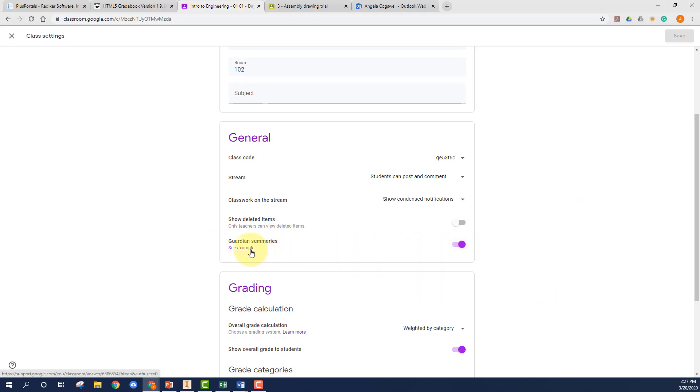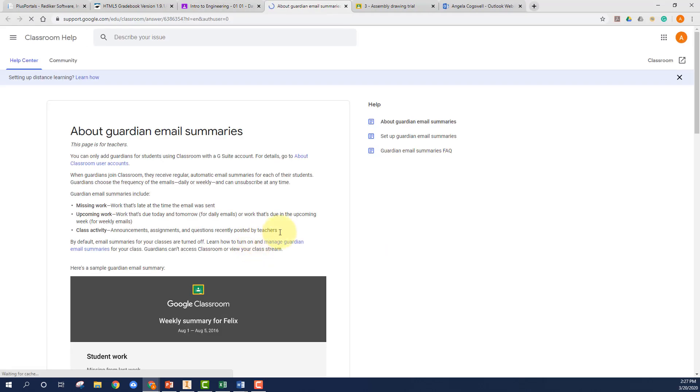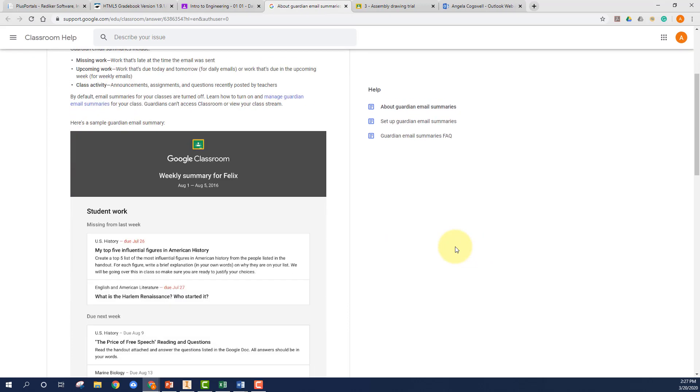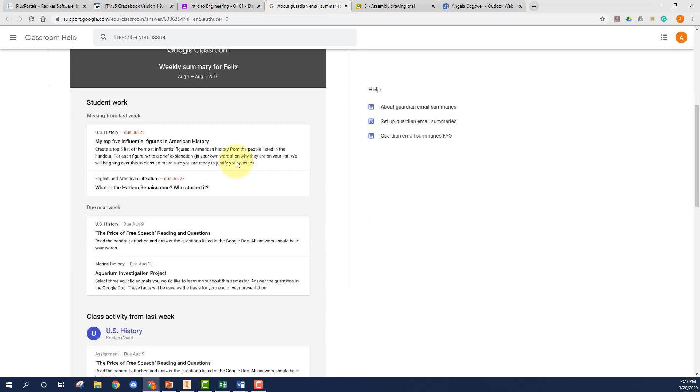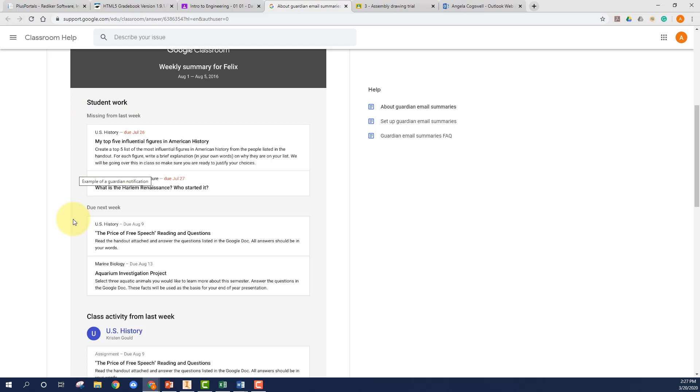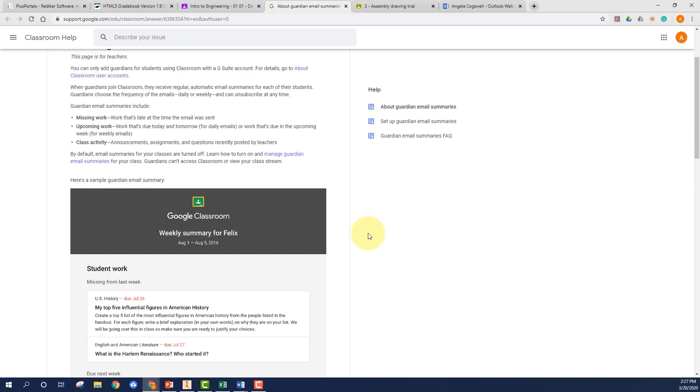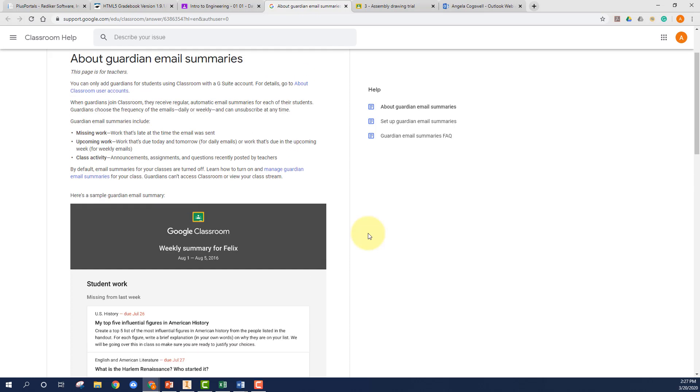The email itself looks something like this. You'll see the student's name and then the list of the missing work, what's coming up, and activities that are past. So it'll just give you a nice little summary so we as parents can see what's going on. It's super helpful for us, especially now, to stay on top of our students' work.